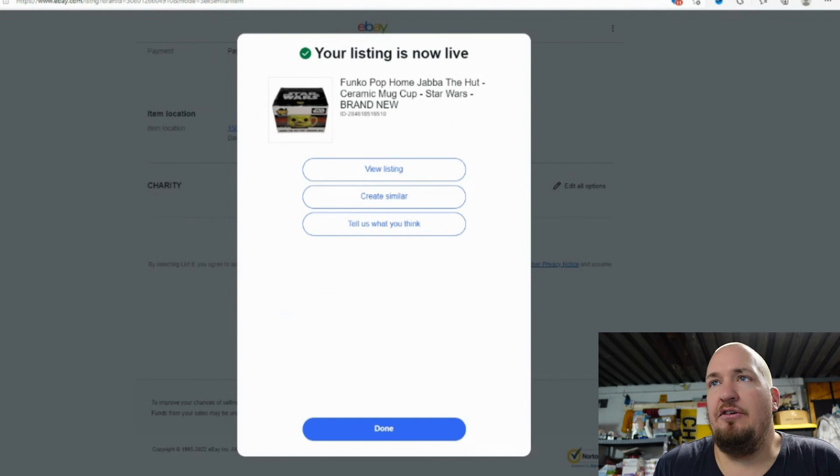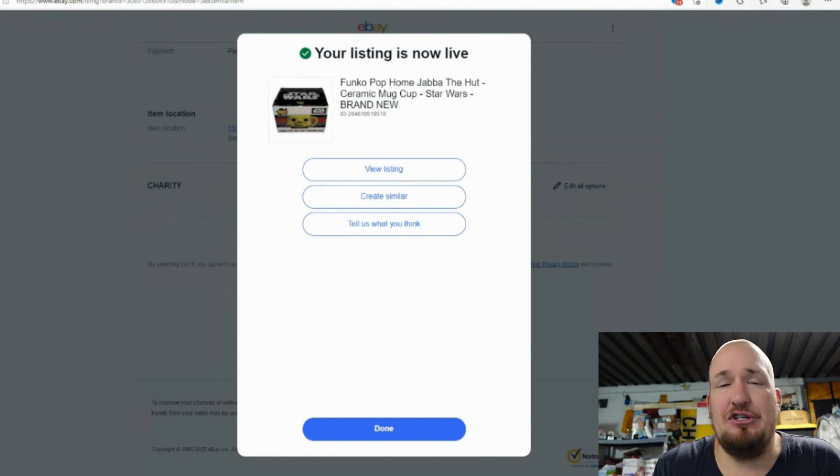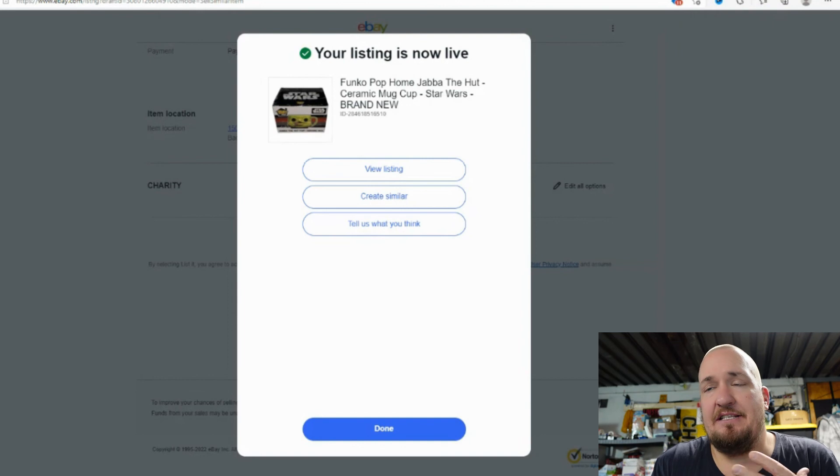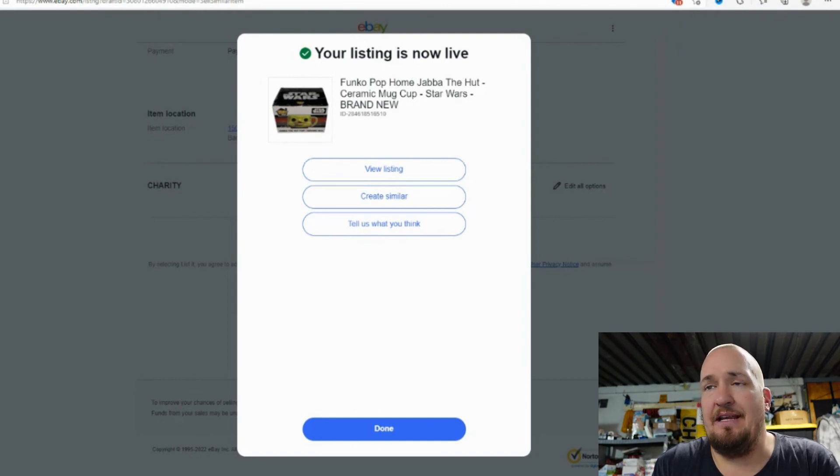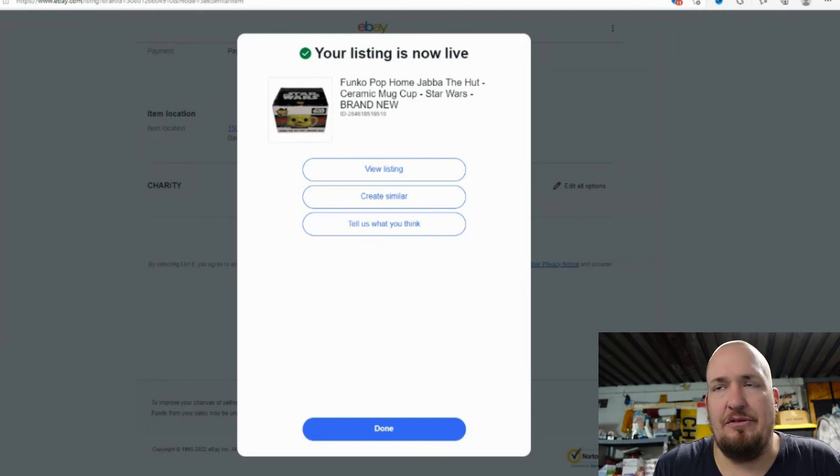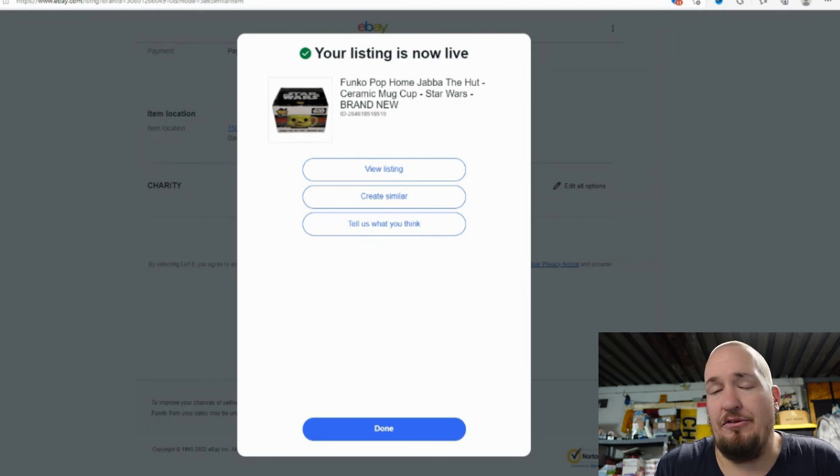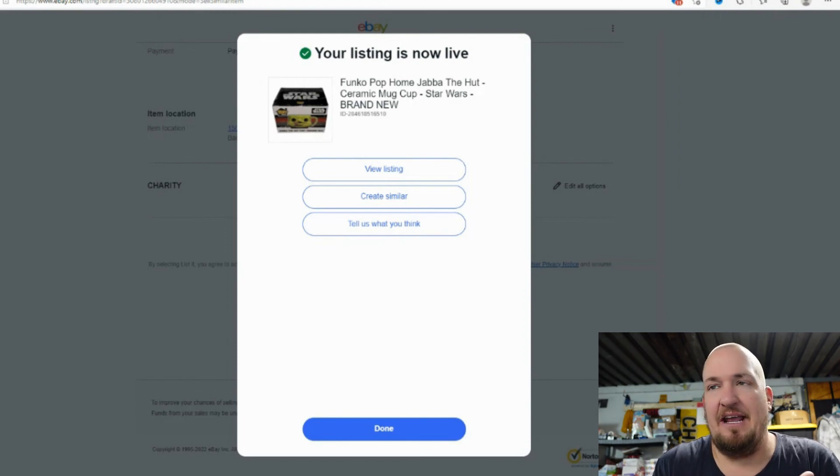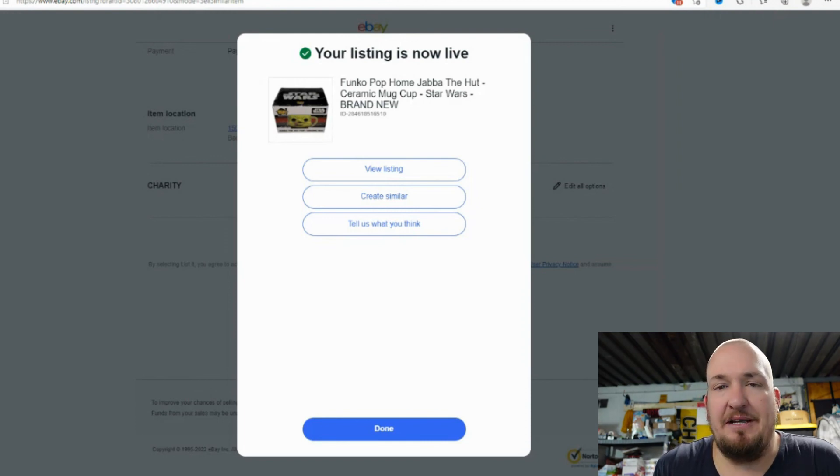There you go. Your listing is now live Funko Pop Jabba the Hutt. It's that easy. It's something that's super, this new way is a little bit more confusing just because it's the way that I've been used to doing it. Other people, you guys might have already had this and it just finally came as an option for myself.